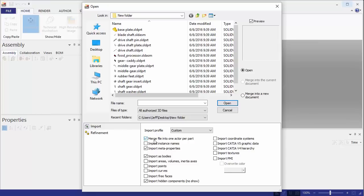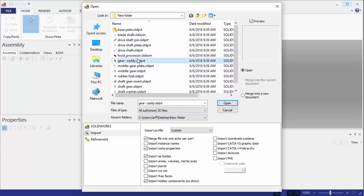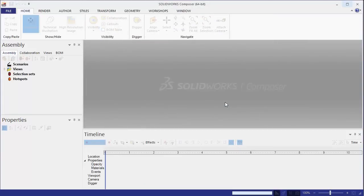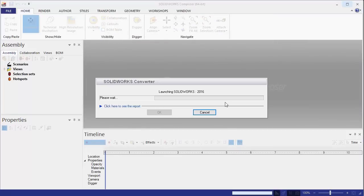The big difference is going to be the merge file into one actor per part. With this option selected, you're basically not going to get an assembly group in Composer, and you're just going to have the geometry actor. What it will do is import the color from the part file in SOLIDWORKS. Let's go ahead and demonstrate that. We essentially should get blue for that part file here when it's imported.